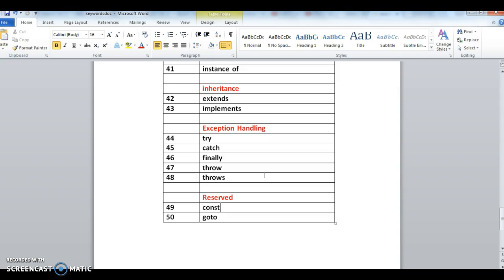Next one is reserved keywords: const and goto. These are the reserved keywords we are nowhere using in Java because we don't have any implementation for these two keywords. But since they come with JDK, we say these are part of keyword stack, but we are not going to use them anywhere.